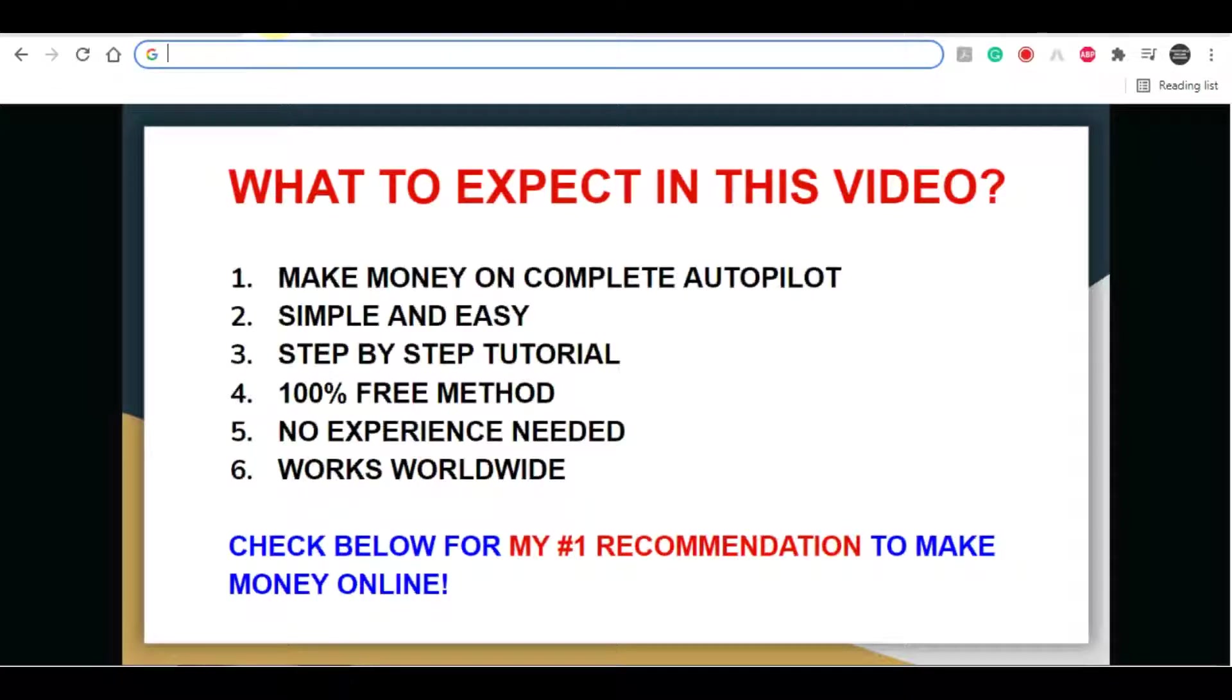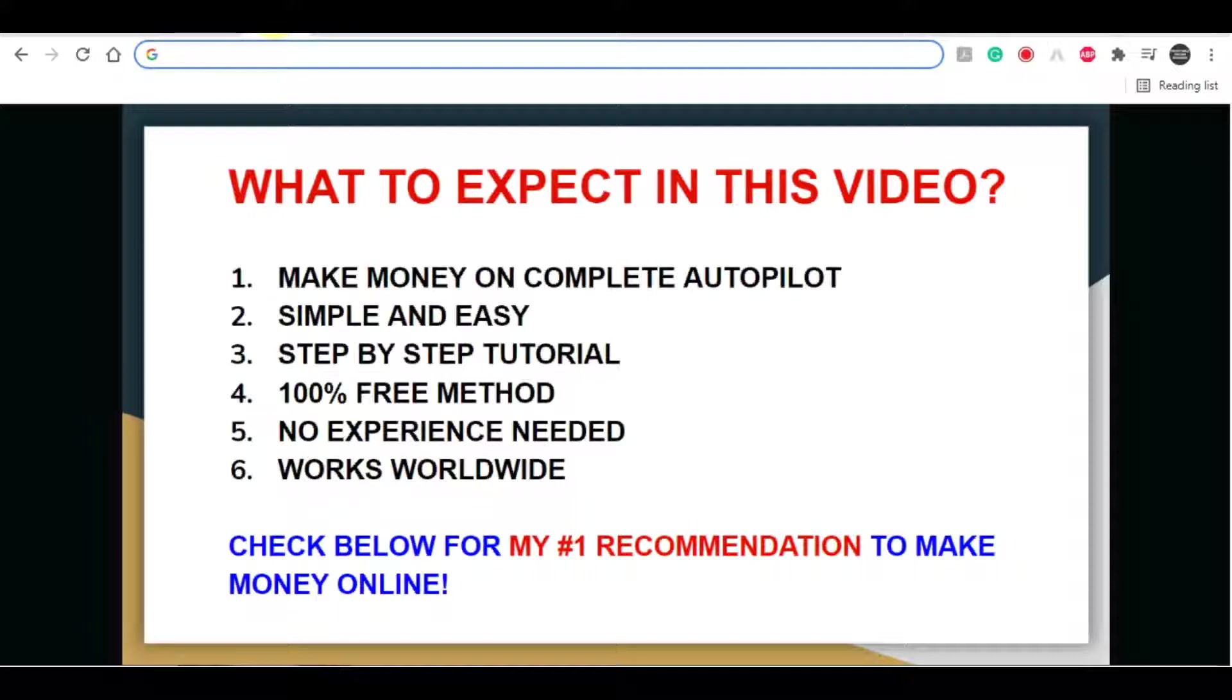Hello fellow money makers, welcome to my channel. Today I have a special strategy for you. I will be going over a strategy that will allow you to earn hundreds of dollars on complete autopilot, simple and easy. Anyone can do this from anywhere in the world, even if you have never made a dime online at all up to this point.